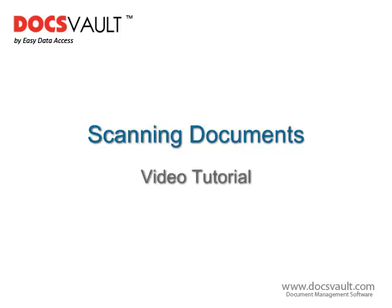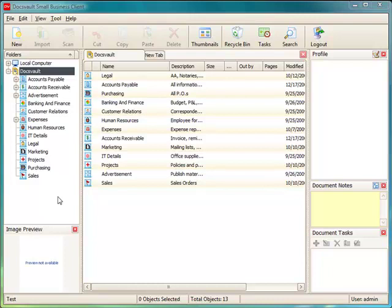Hello and welcome to this scanning tutorial. In this tutorial, we will learn how to scan and add paper documents to Docswald.